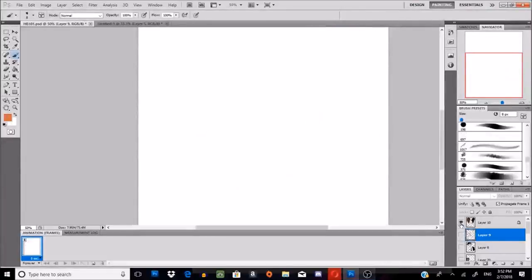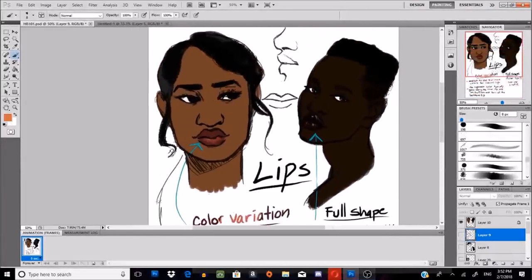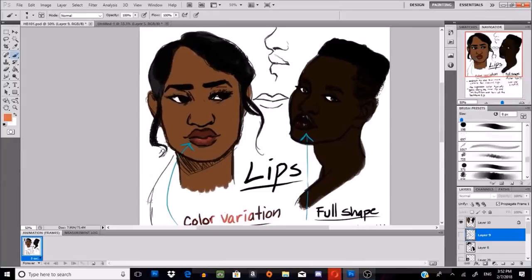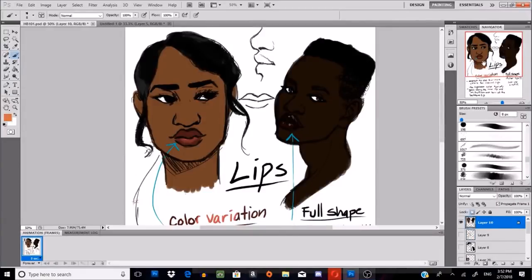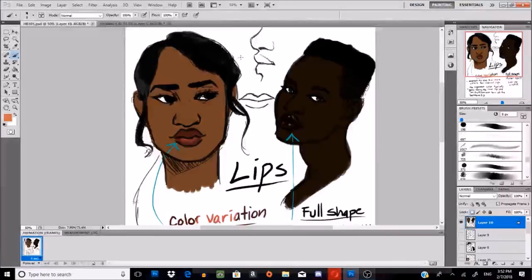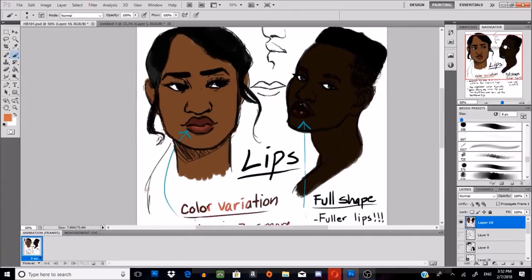Now let's move on to lips. I love lips. Black people do tend to have naturally full lips — that's what everybody wants now. Because, let's admit, they're beautiful and they're luscious and they're nice. This is a good example of a profile view — keep it simple, don't overdo it, and you've got it.